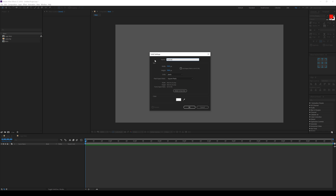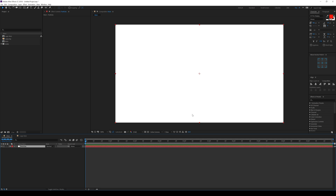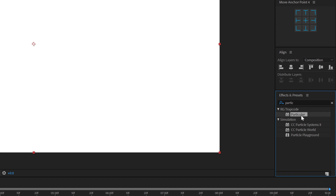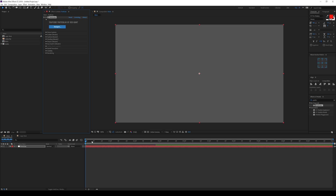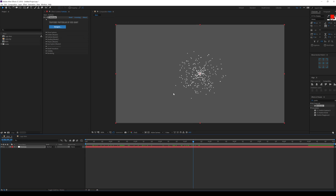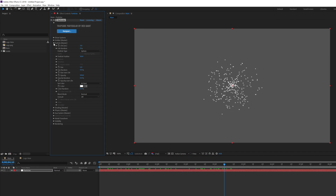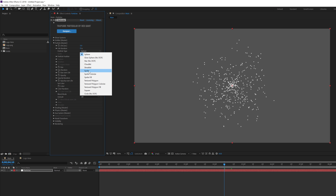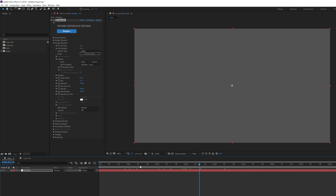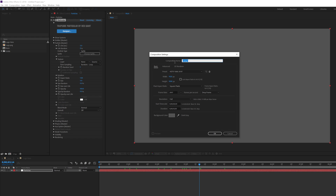Let's go back into our main composition. Hit Ctrl+Y to create a new solid layer called 'particles,' 1920 by 1080. Hit OK, then go into Effects and Presets and type in 'Particular' — double-click to apply it. It's going to generate some particles. Now we can go ahead and customize them, so let's go into the particle section, increase the life per second to five, and change the particle type from sphere to sprite.